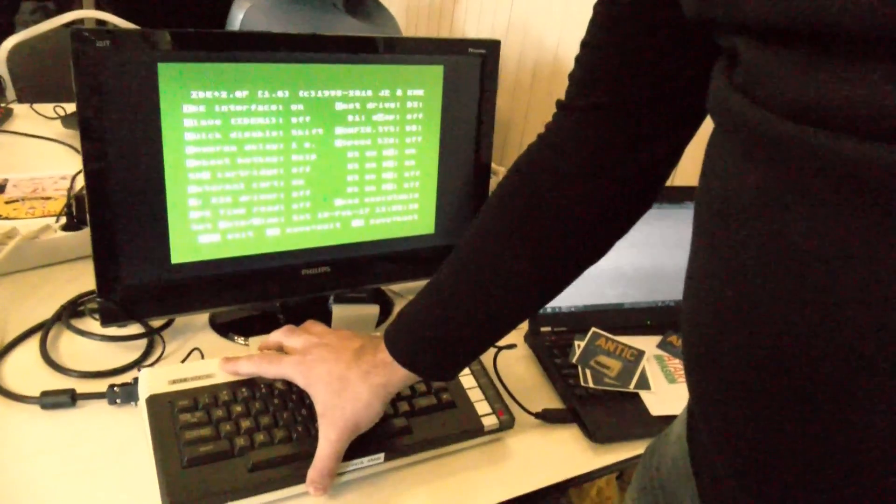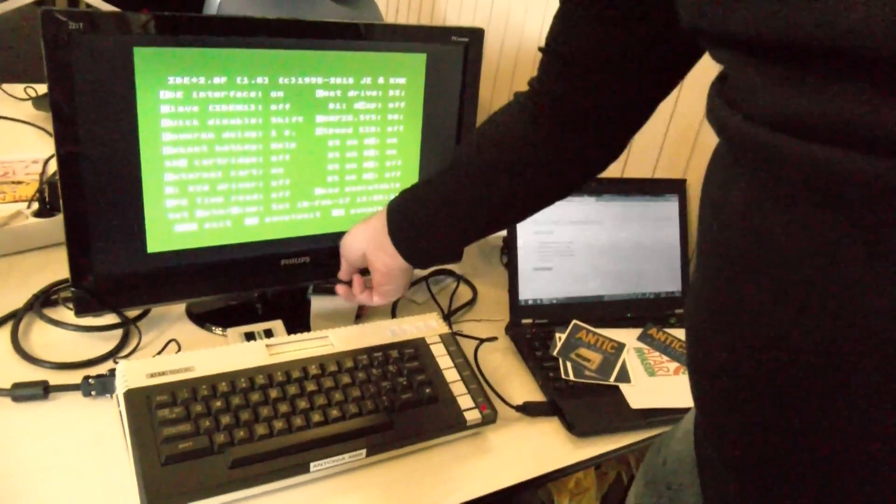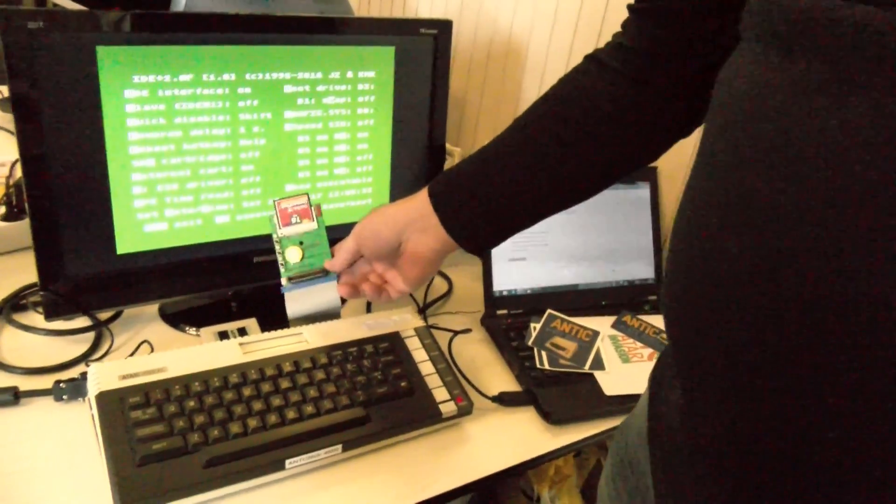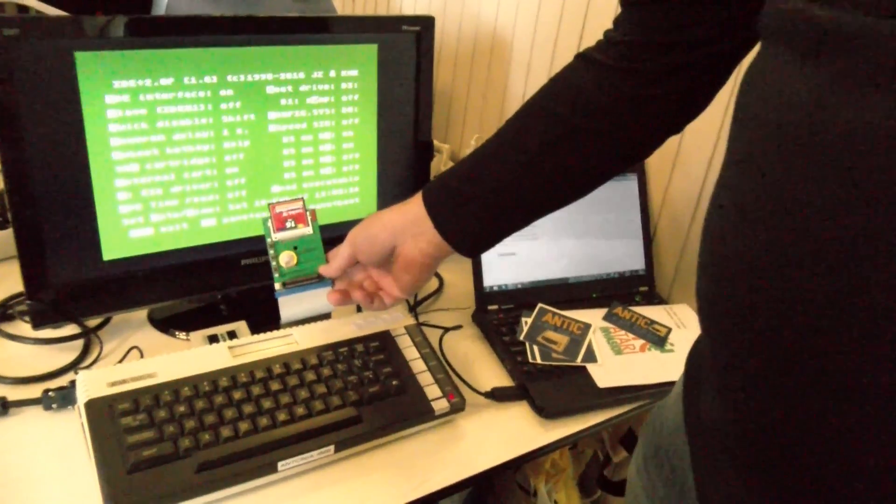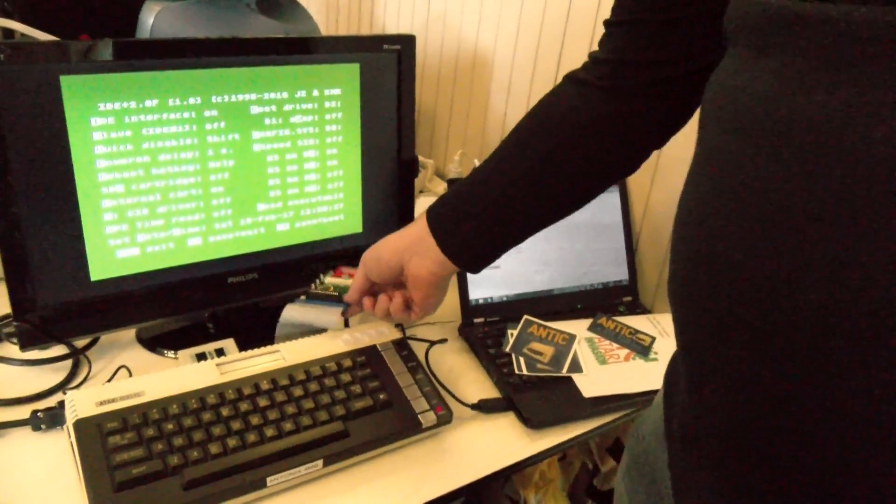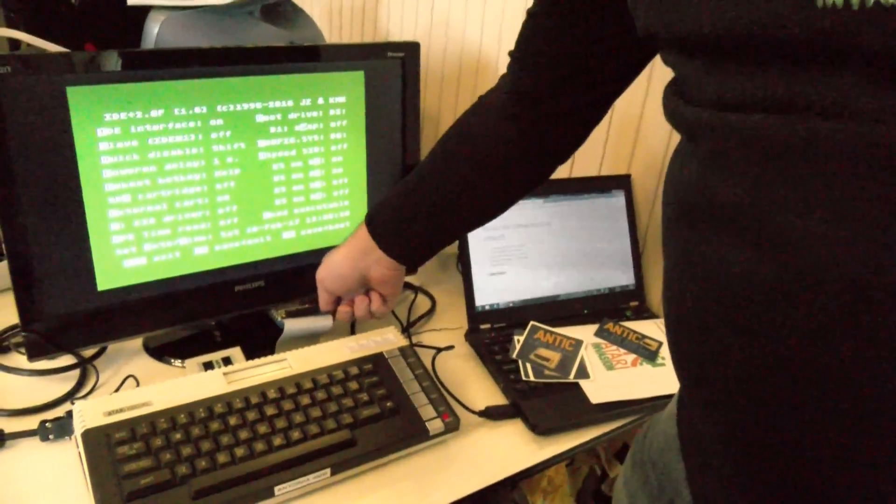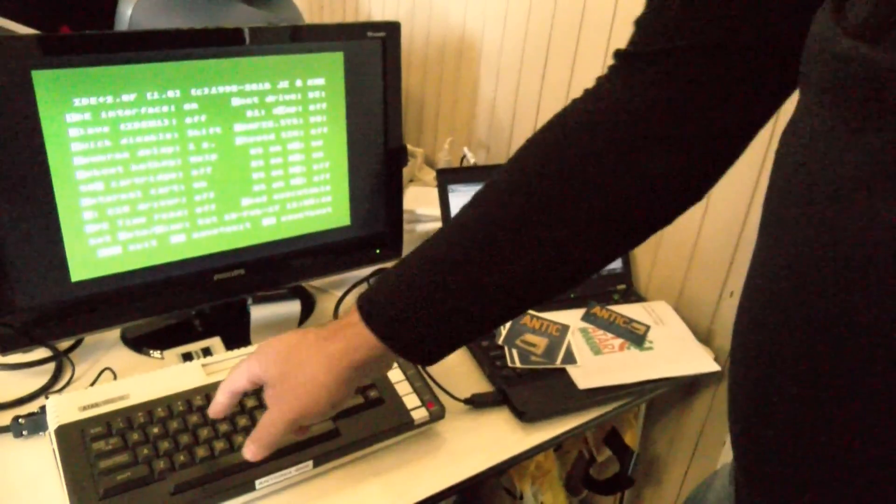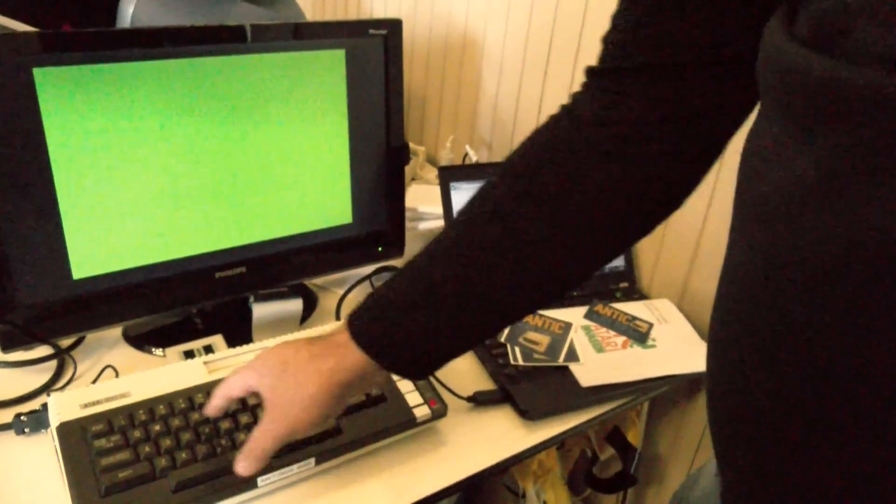And this computer also has the IDE interface, the storage device that allows you to act as an external hard drive to the Atari computer. So I'm going to load a demo from the hard drive.